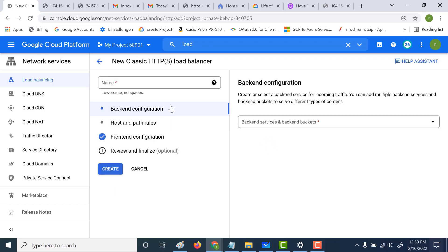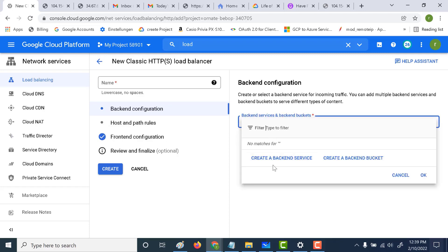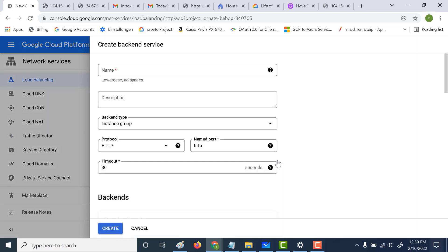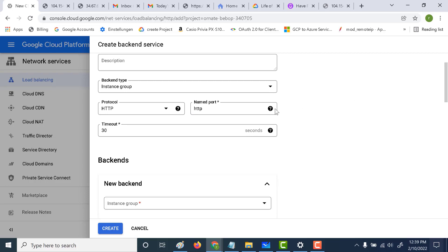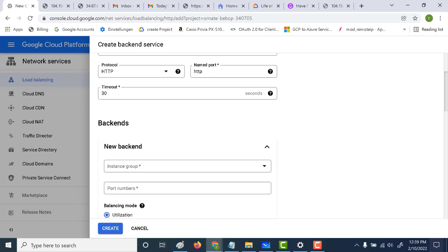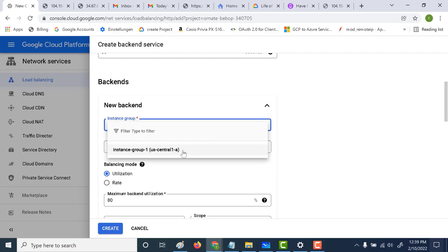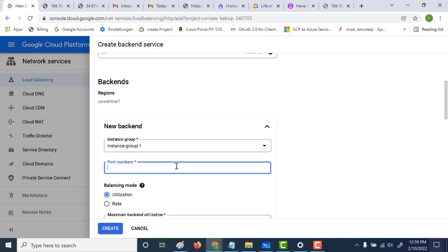The first thing we need to do is create a backend configuration. Let's click on create backend service and give it a name — let's call this "HTTP backend". It's going to use HTTP protocol, and here we need to mention the instance group we just created. Let's select the instance group, and the port number is port 80, since we have an Apache server running on port 80.